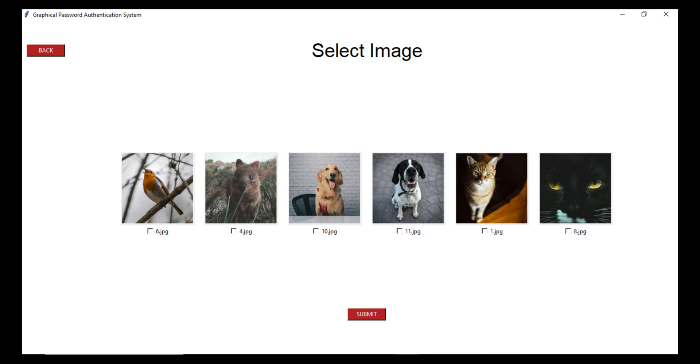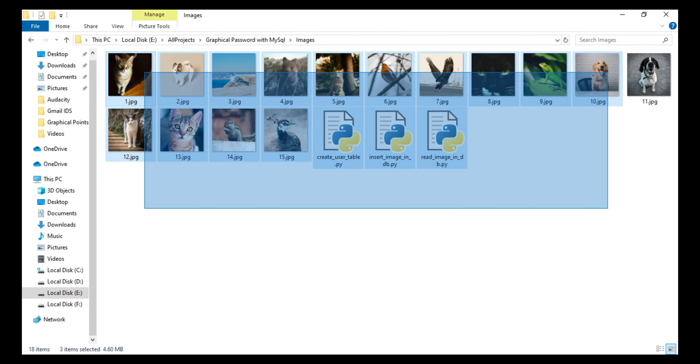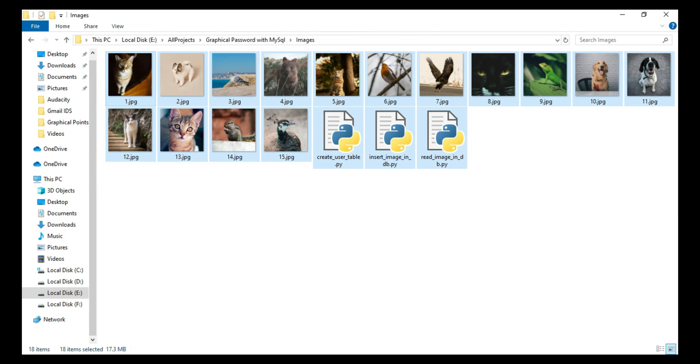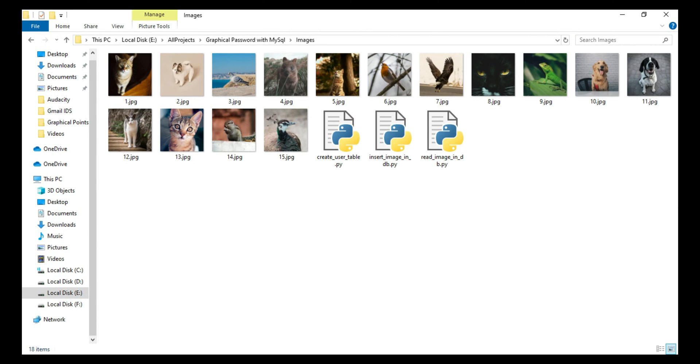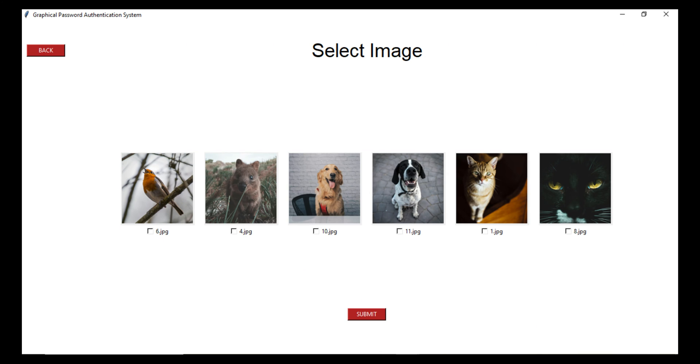By the way, these six images will also be selected randomly from a pool of 15 images which is stored in our MySQL database. So due to this, every new user will get the random choices for image selection.